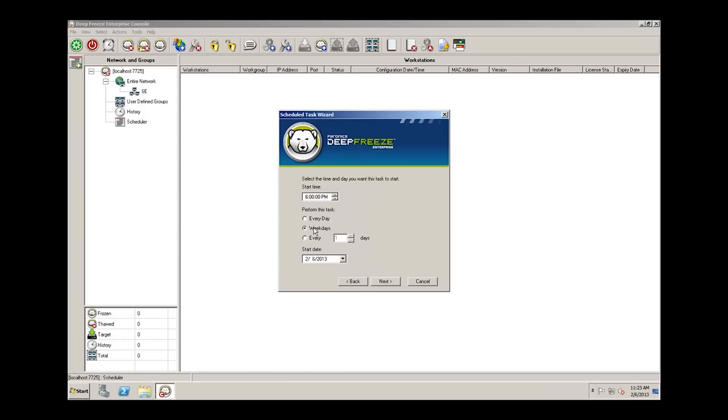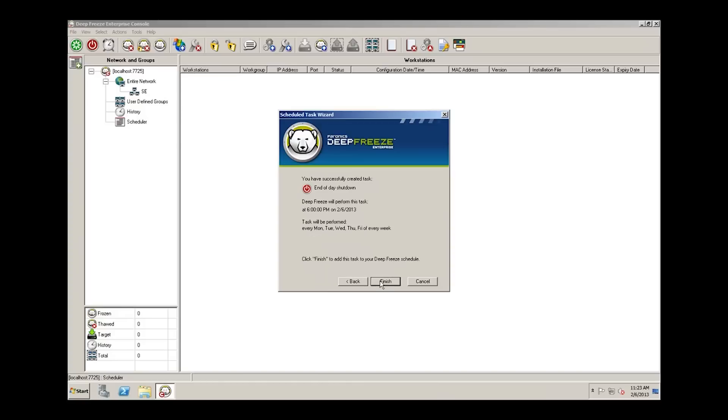Weekend systems don't get used, many of them aren't turned on to start with, so we should be fine with weekdays. We can select a start date. Today is February the 6th. We'll select today as the start date and click next.